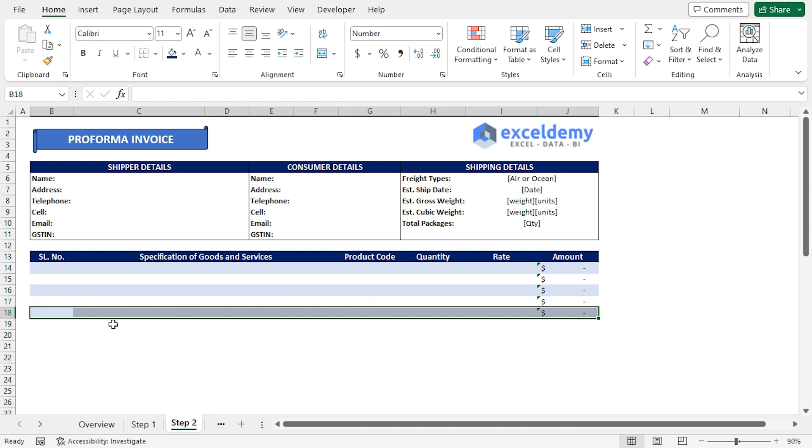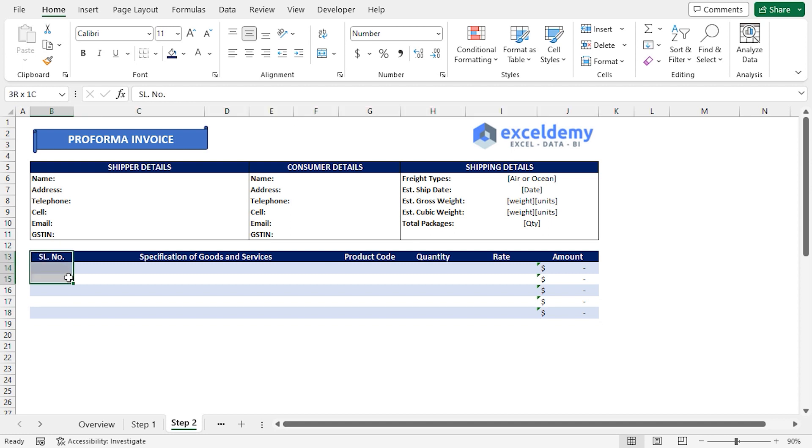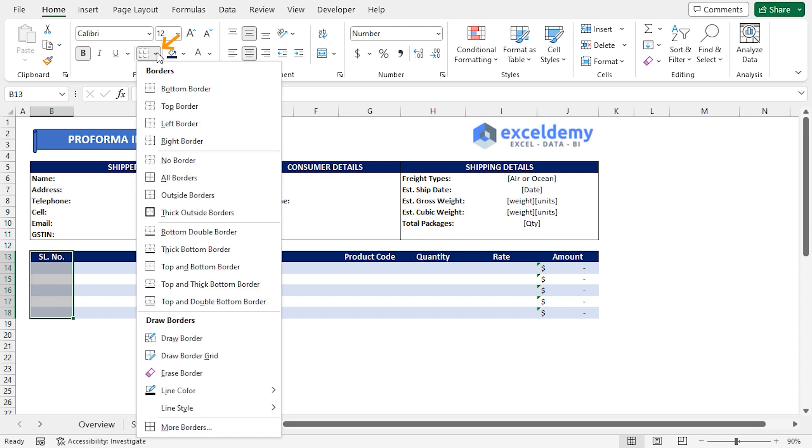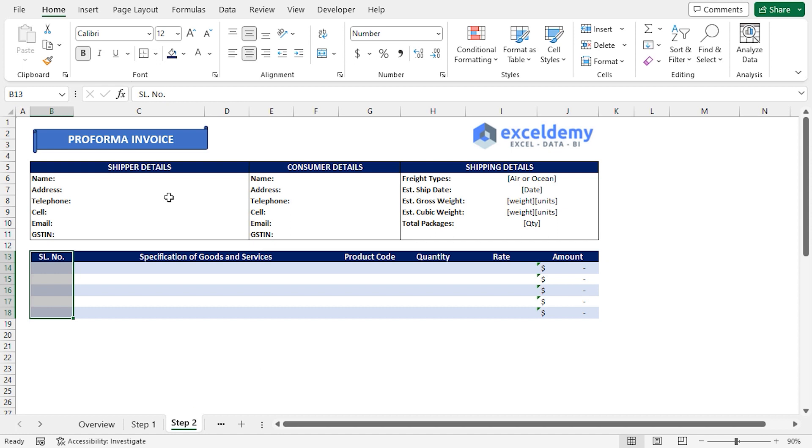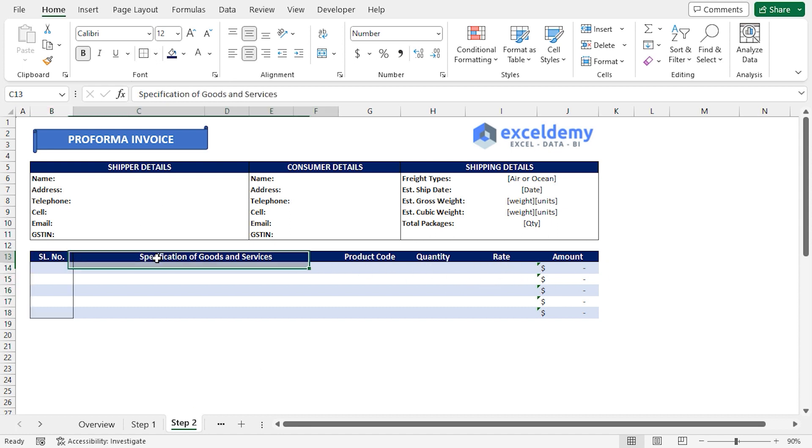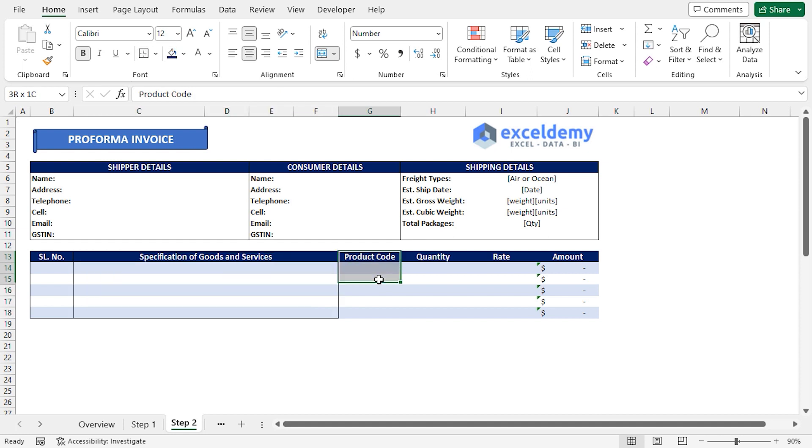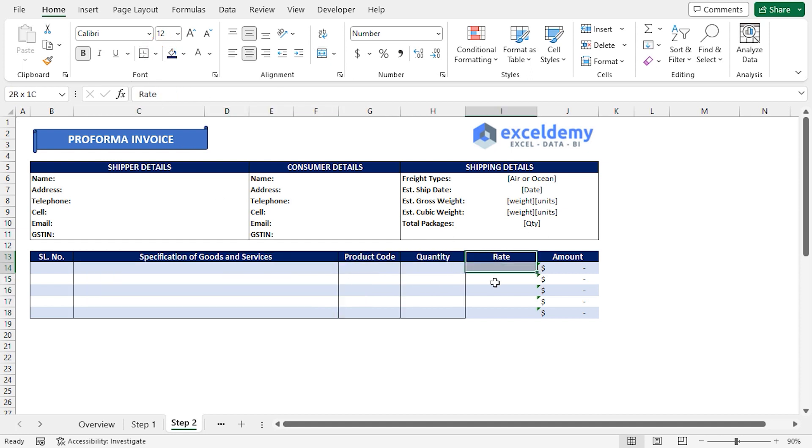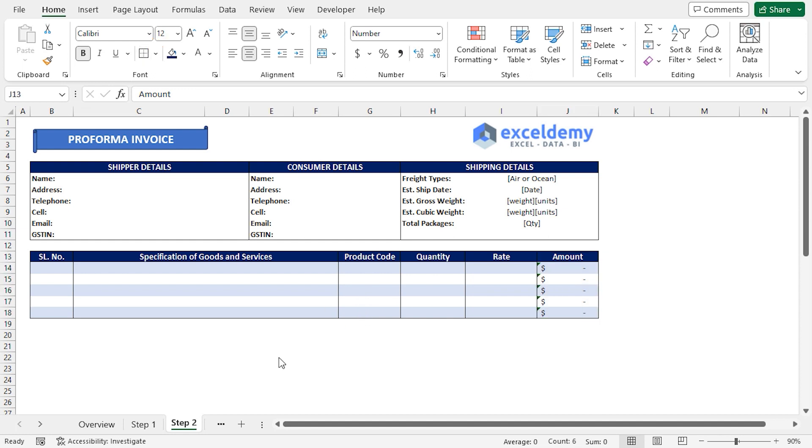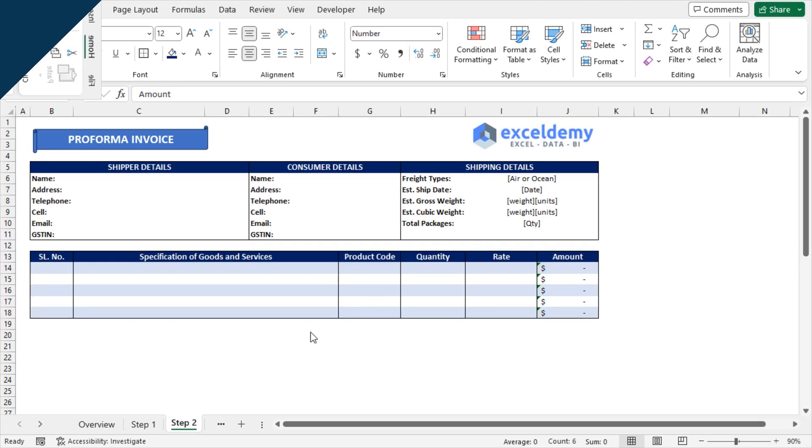Lastly, I'll apply the outside borders. I'll select each of the fields in the Fonts section, click on Borders drop-down and choose Outside Border. In a similar way, I'll apply the outside border to rest of my table. Finally, the formatting of our Product Details section is complete.